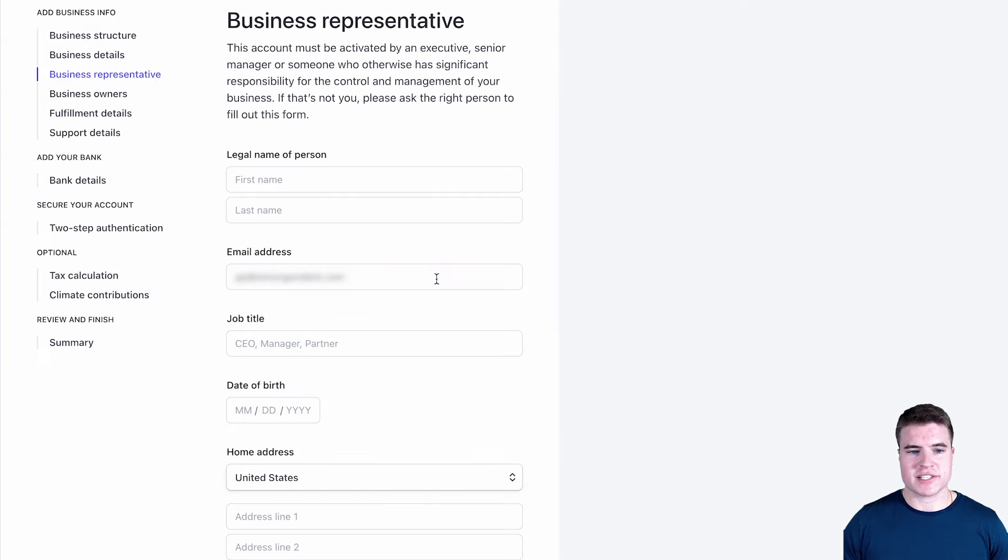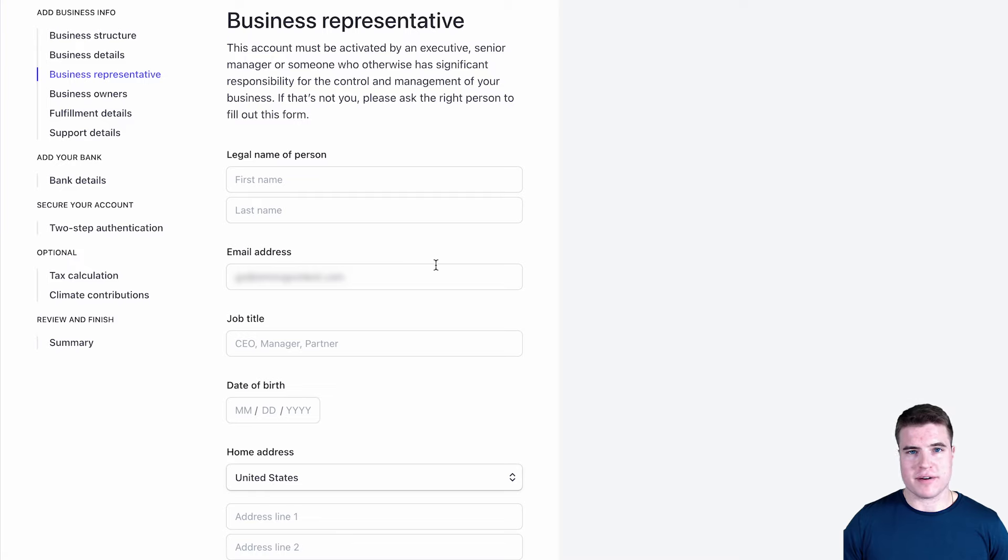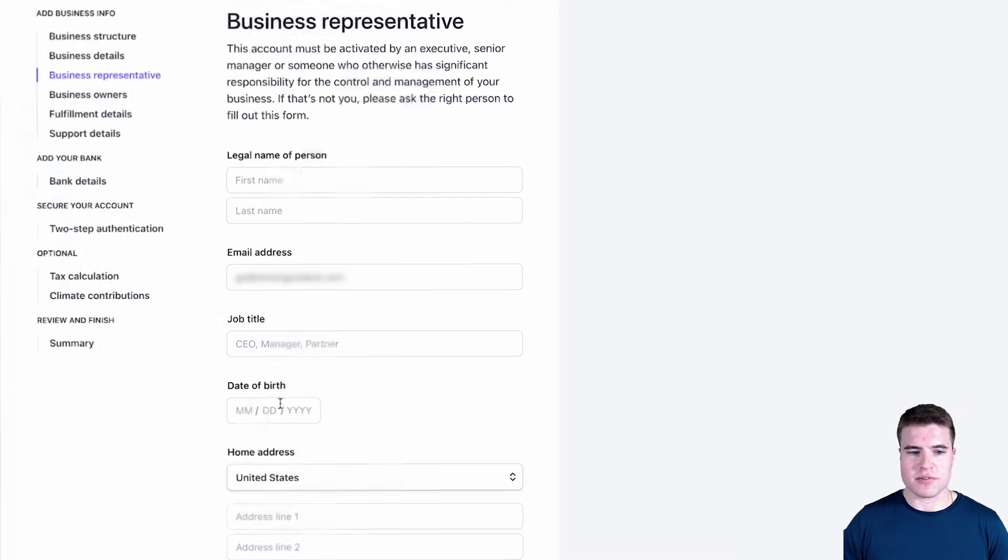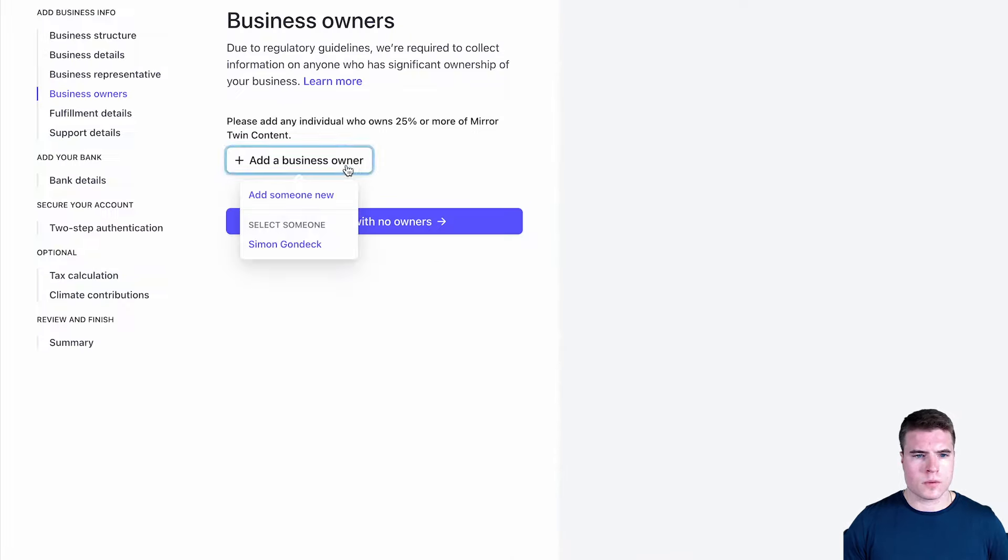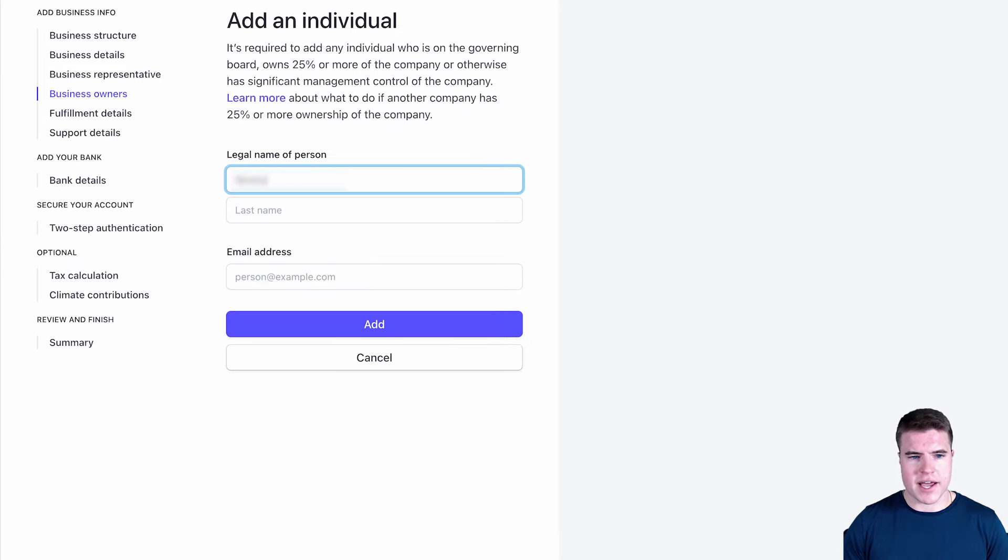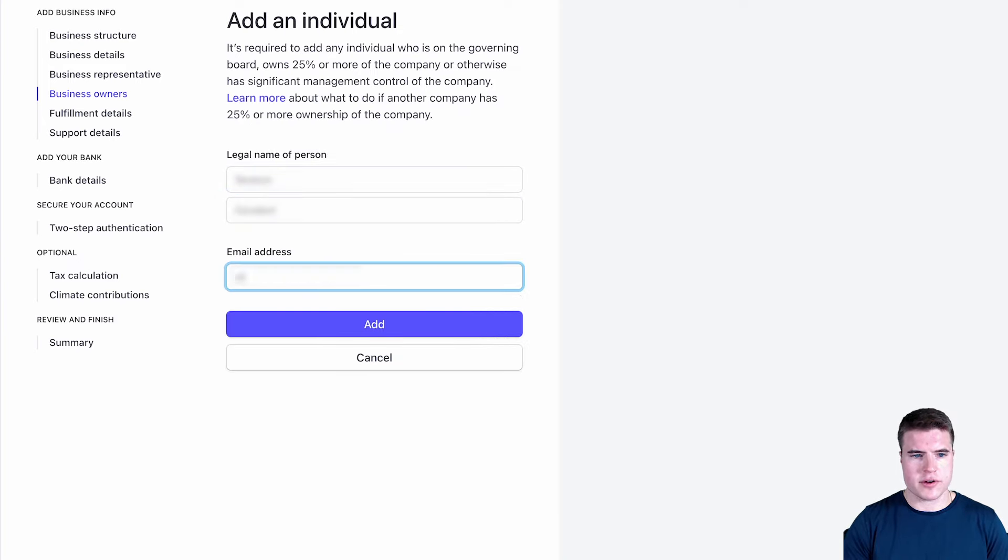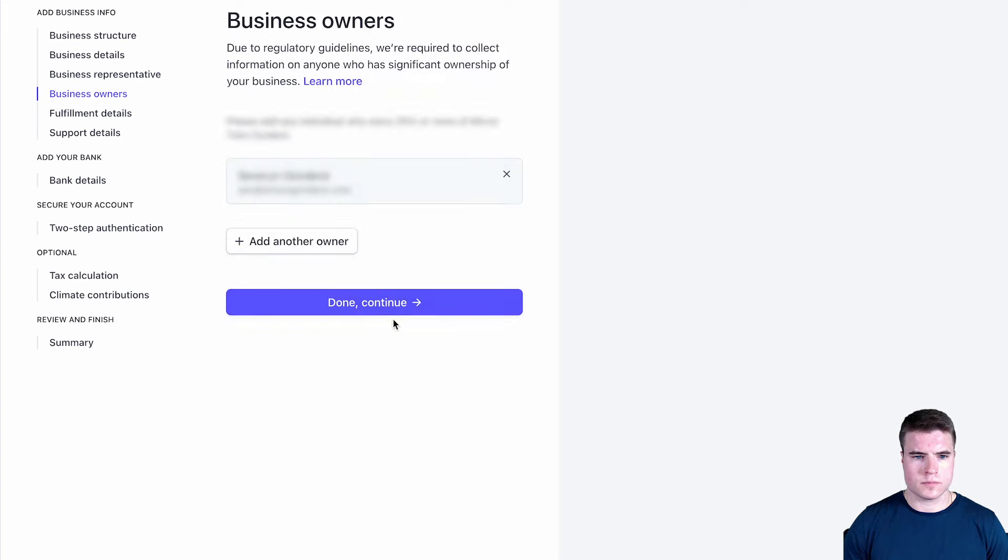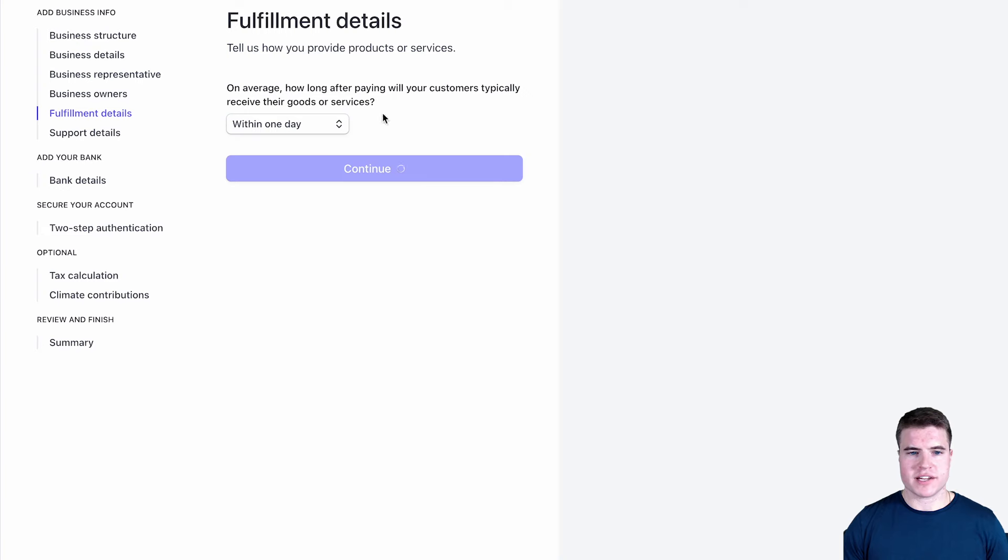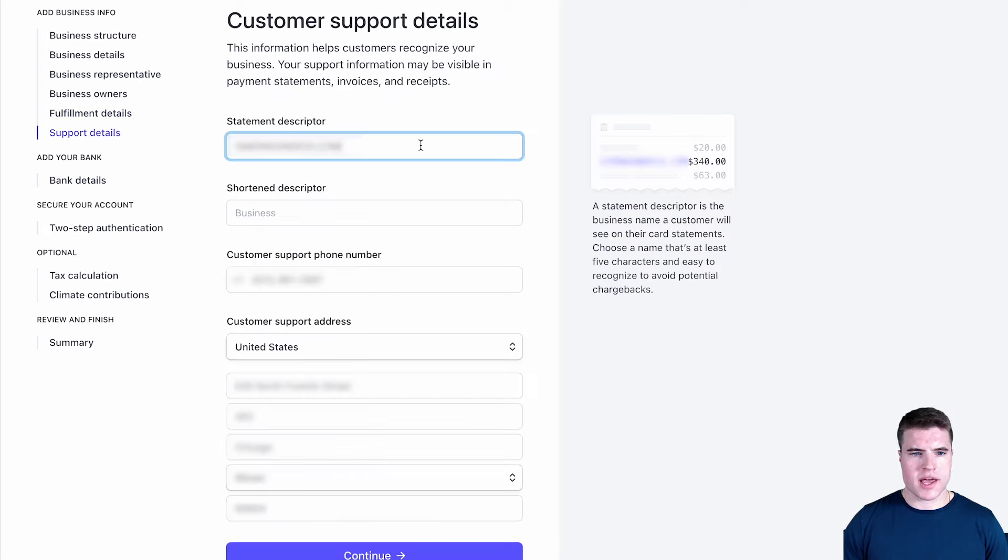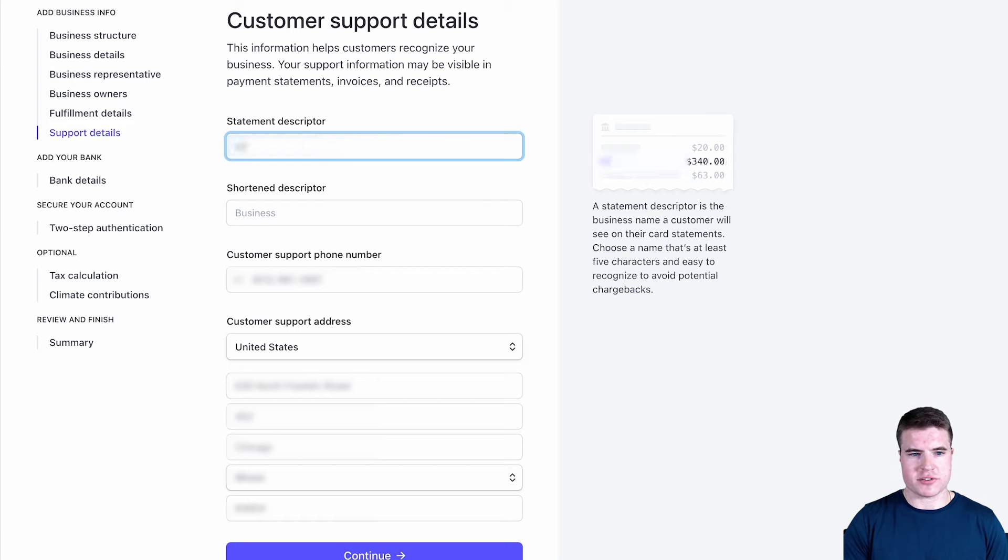The next thing they're going to ask is they're going to ask for the business representative on my LLC, so I need to fill this out. And I'm going to add also my brother. For the fulfillment details, I'm just going to enter within one day and click continue. And that statement descriptor looks fine, but I could also just name it my LLC name.